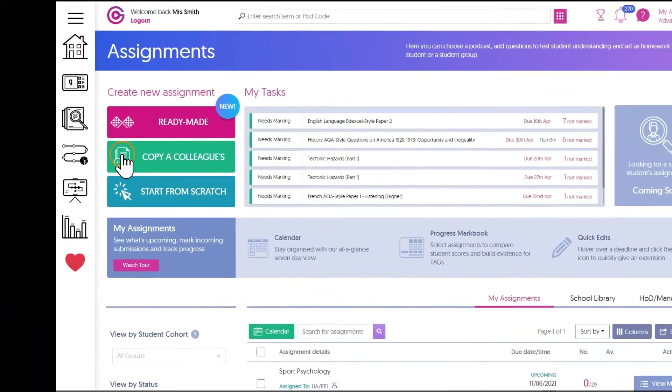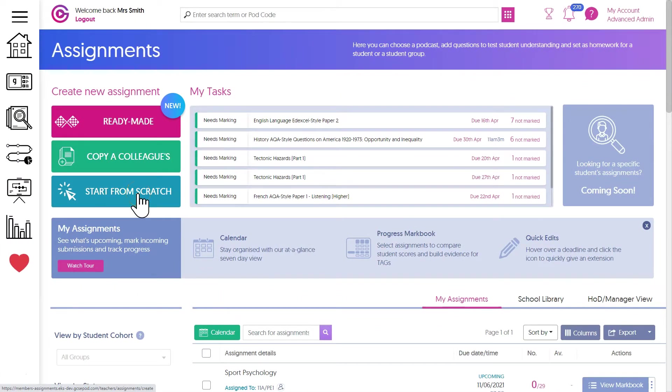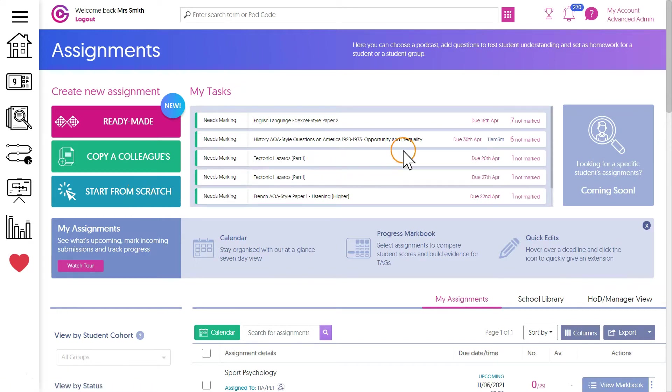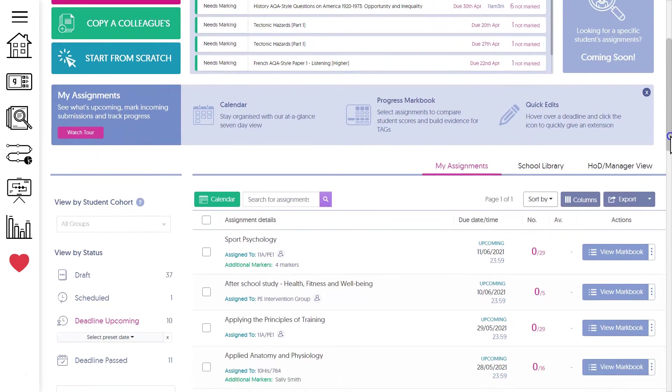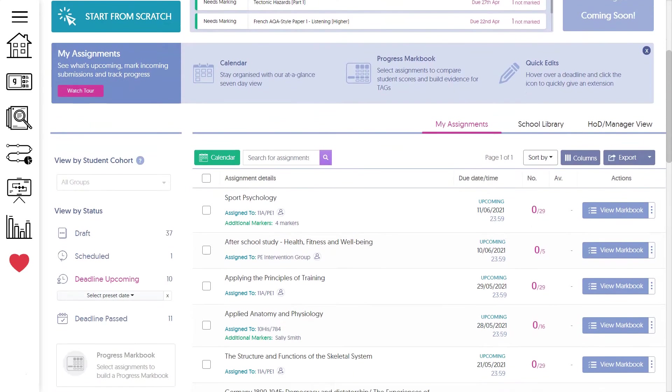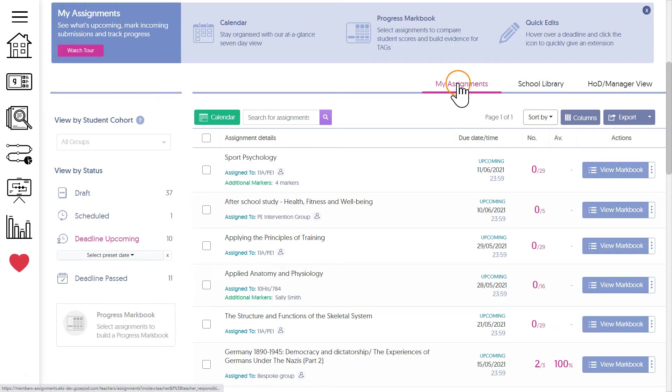At the top of this dashboard are your quick actions. We've got buttons to create new assignments over here, a list of tasks in the middle, and to the right a brand new single student assignment view. Now this is still in development but will be available within May 2021. The assignment reporting is split into three areas: my assignments, school library, and HOD or manager view.